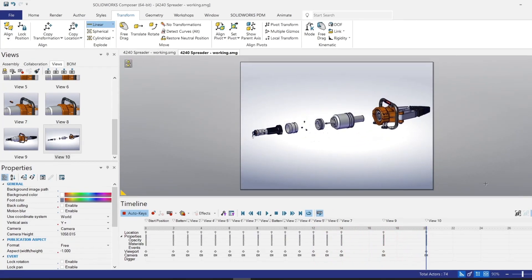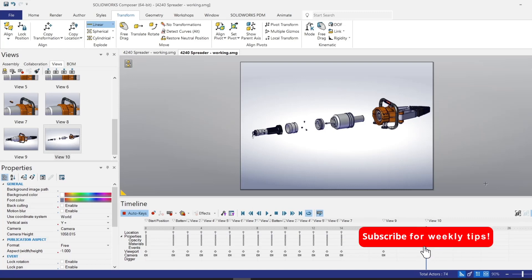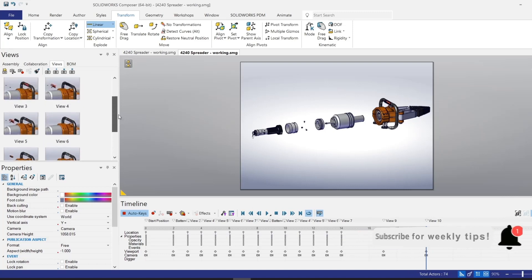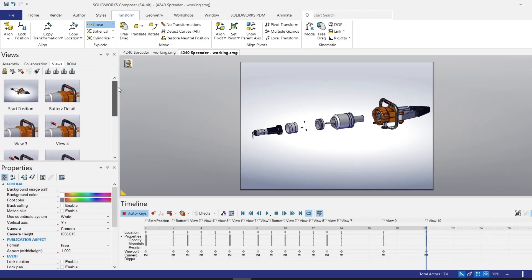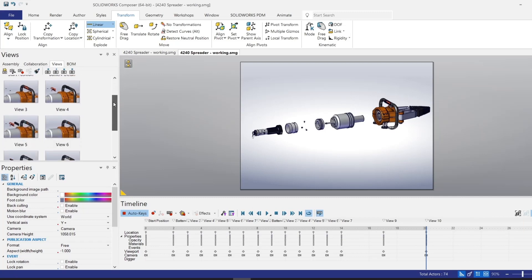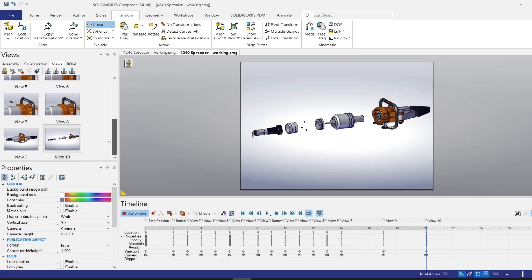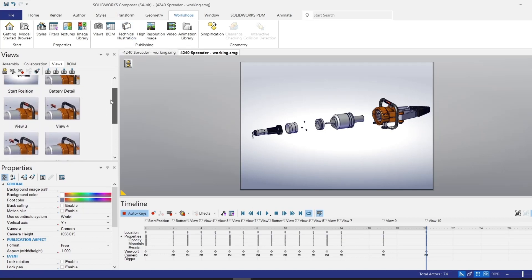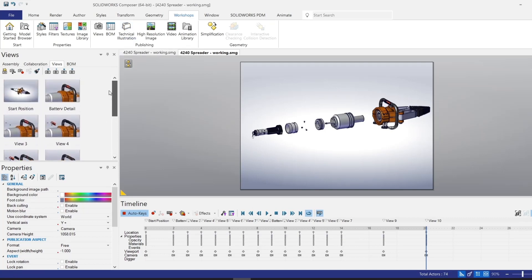I hope you found this video helpful for getting started with animations inside of SolidWorks Composer. One great thing about using this method when getting started is that you can also reuse these views for additional export methods. So you can export any of these views to a high resolution image, or to technical illustration, to create an interactive parts list, or use them within an interactive file in the SolidWorks Composer player.